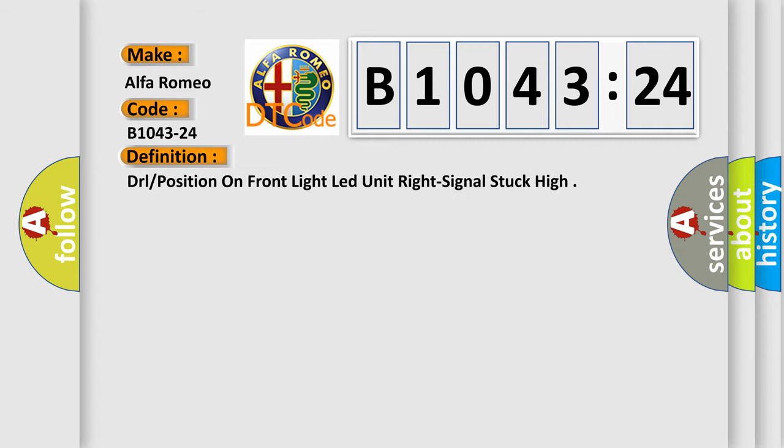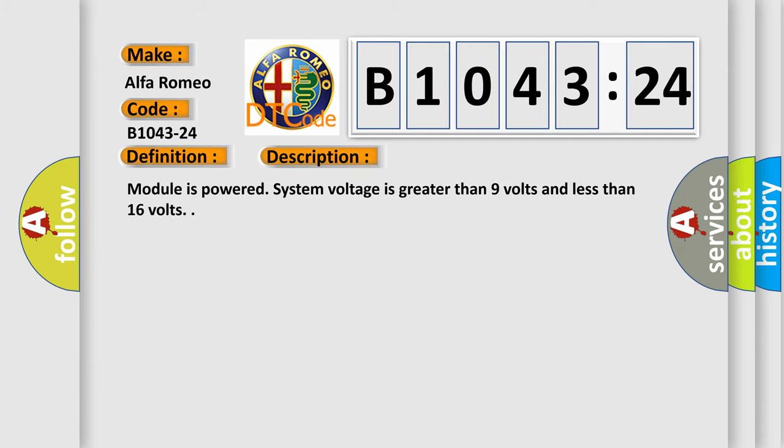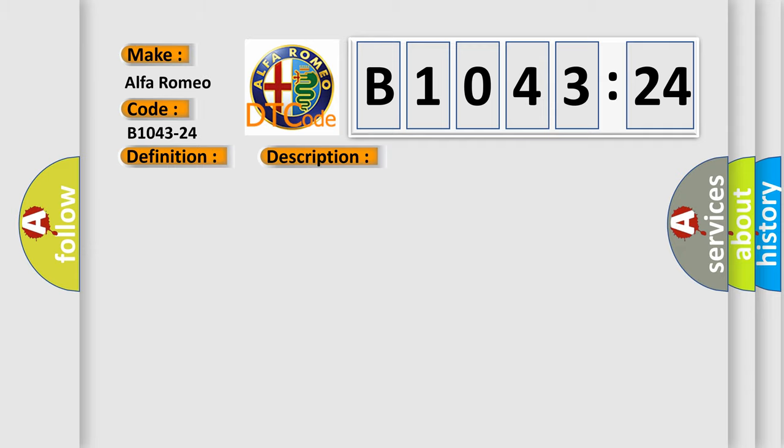The basic definition is: Drell position on front light lead unit write signal stuck high. And now this is a short description of this DTC code. Module is powered. System voltage is greater than 9 volts and less than 16 volts.